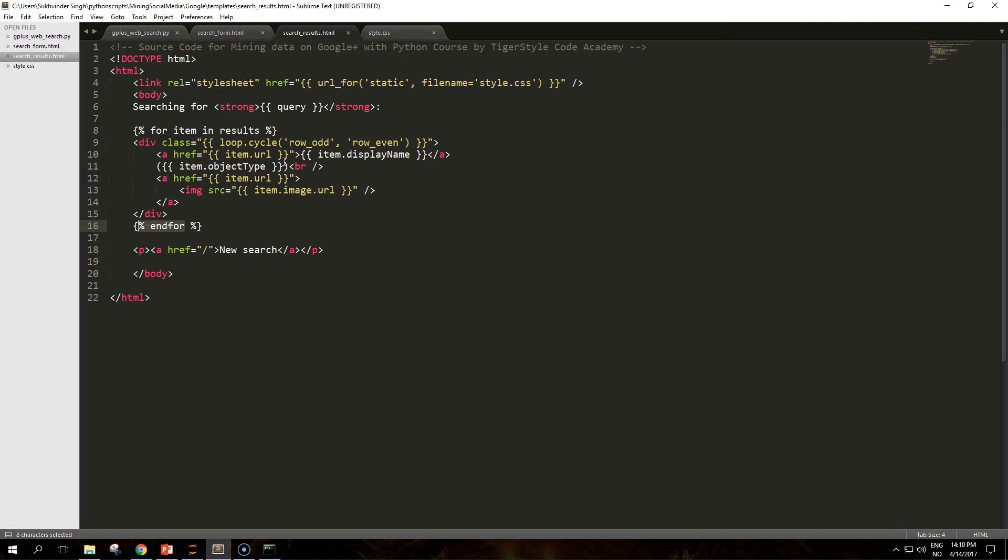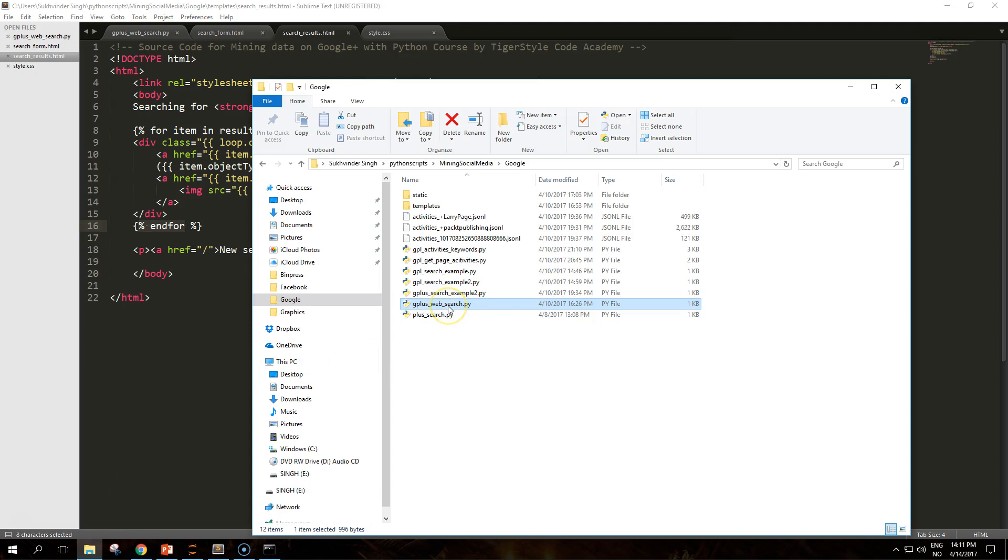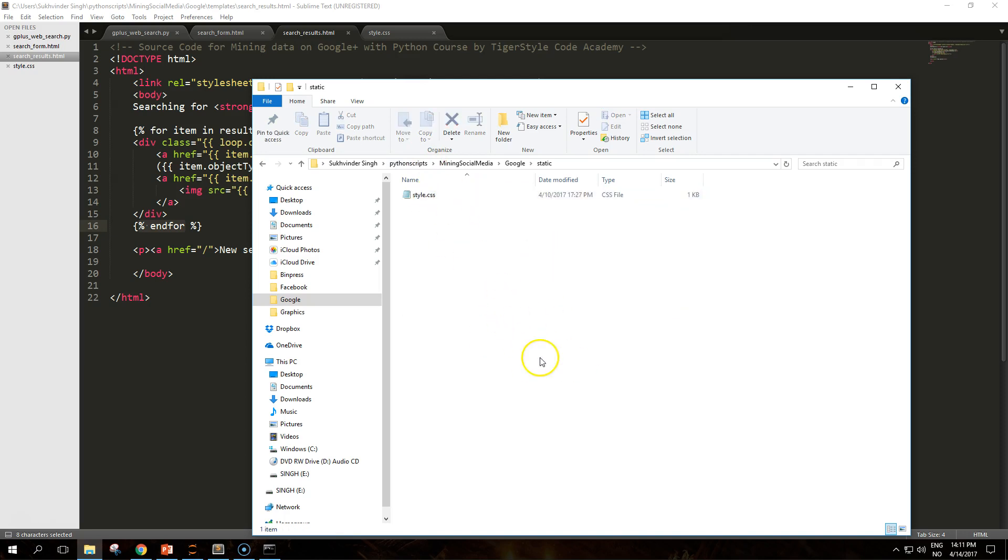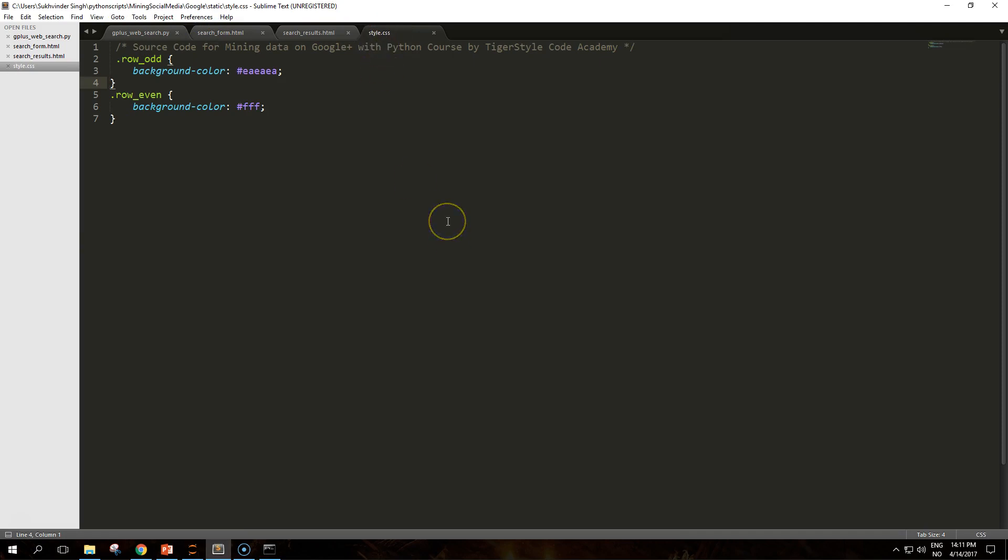The other facility is the url_for function used to provide the URL for a particular resource. The static folder, which is similar to the templates folder, has to be placed in the same directory of the g_plus_web_search file that runs the Flask app. In the static folder you have to put the CSS file. It's used to serve static files such as images or CSS definitions. The CSS file contains the definition of the CSS used in the search result page.